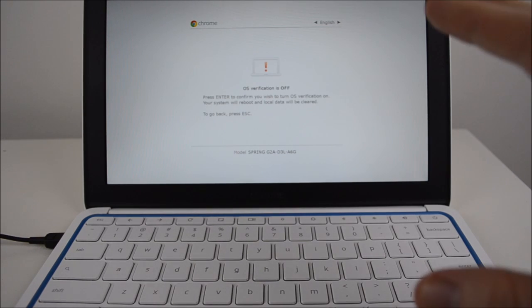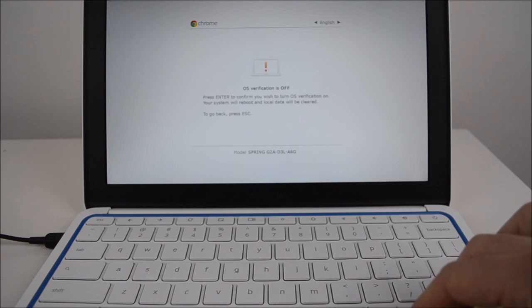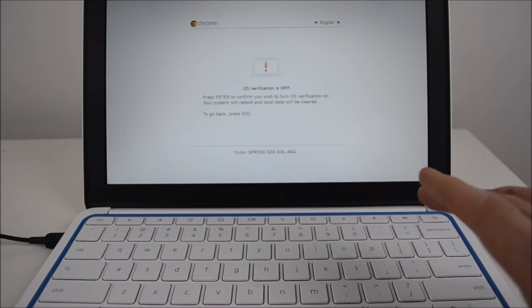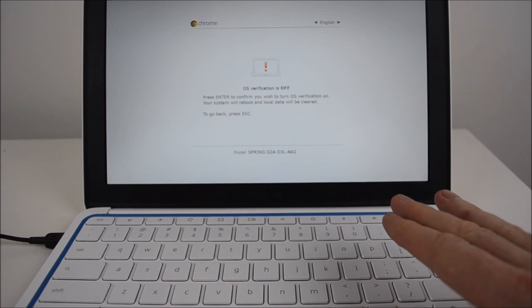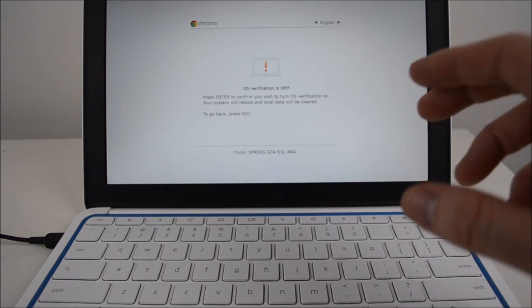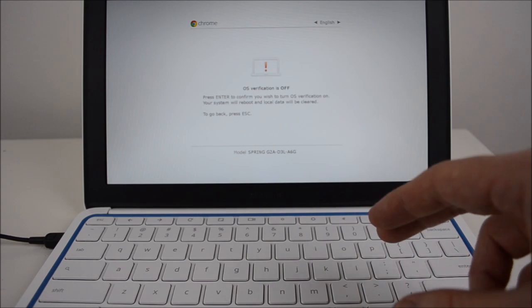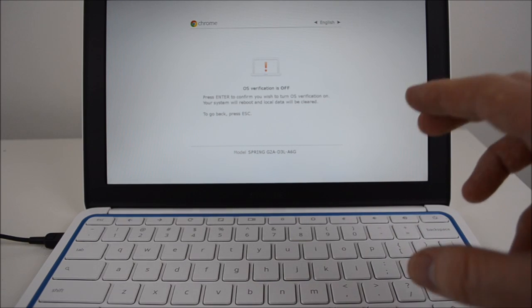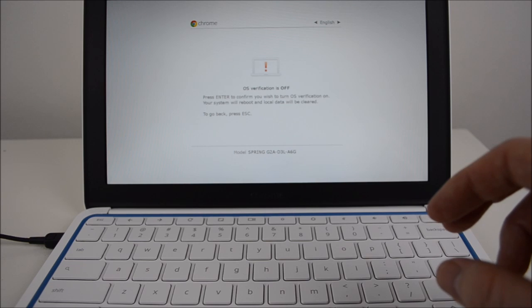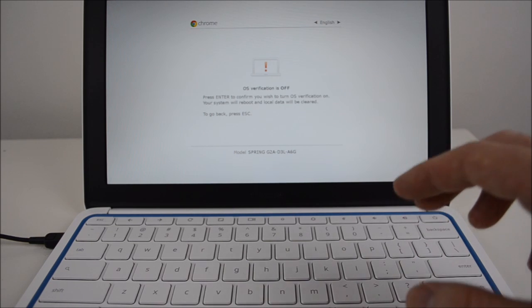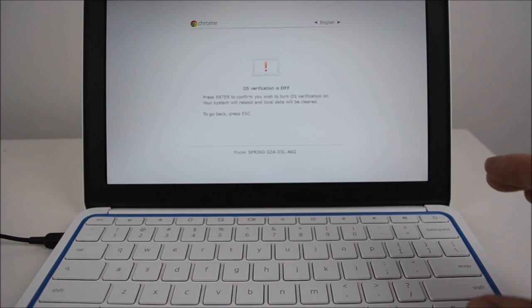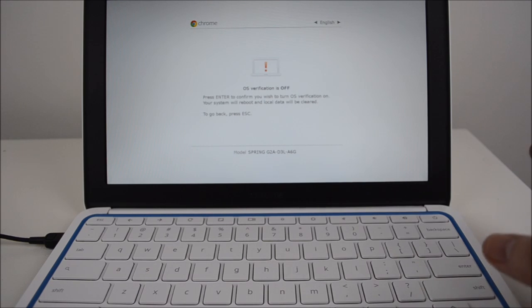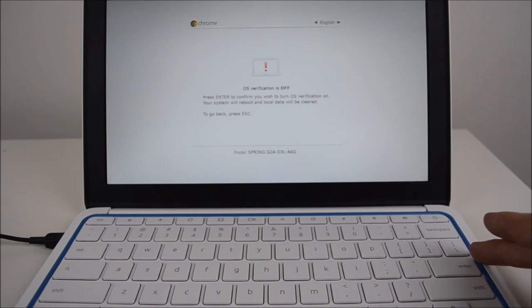At this stage, any local data that's stored on the Chromebook itself will be deleted. So just be wary of what you're actually about to do here. You'll be deleting all the data, all the pictures, all the Wi-Fi network settings from the Chromebook, and all your data will be cleared. So before you press enter at this stage, have a think about what you're doing.